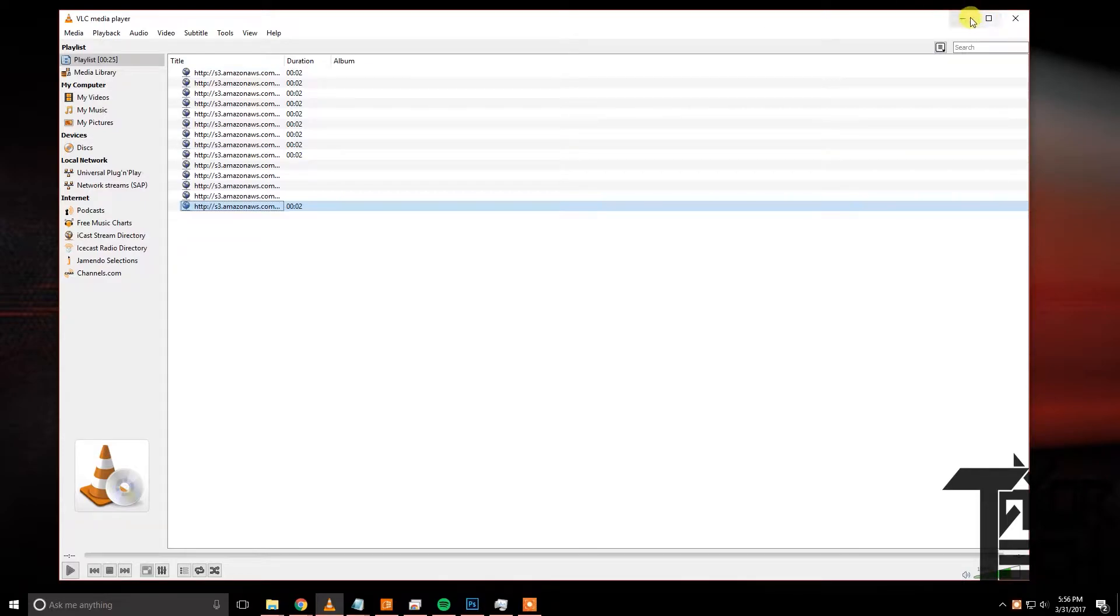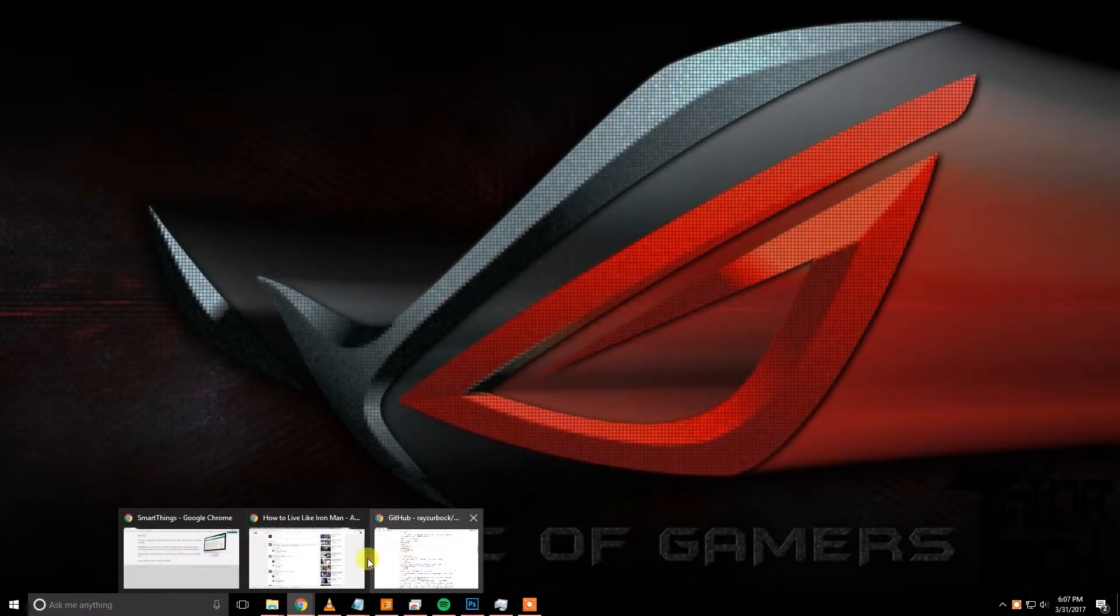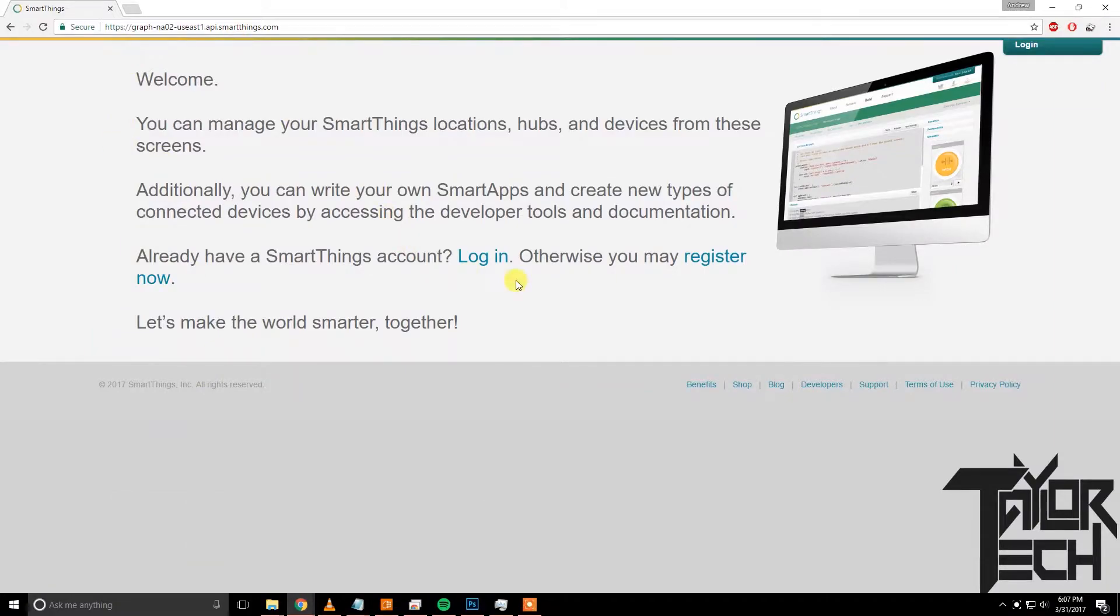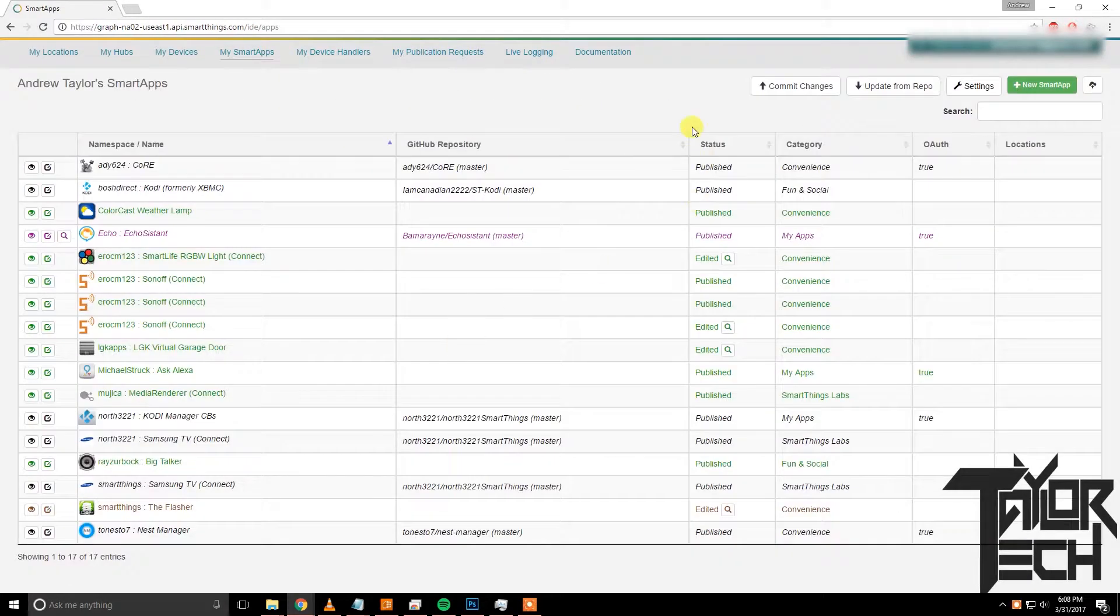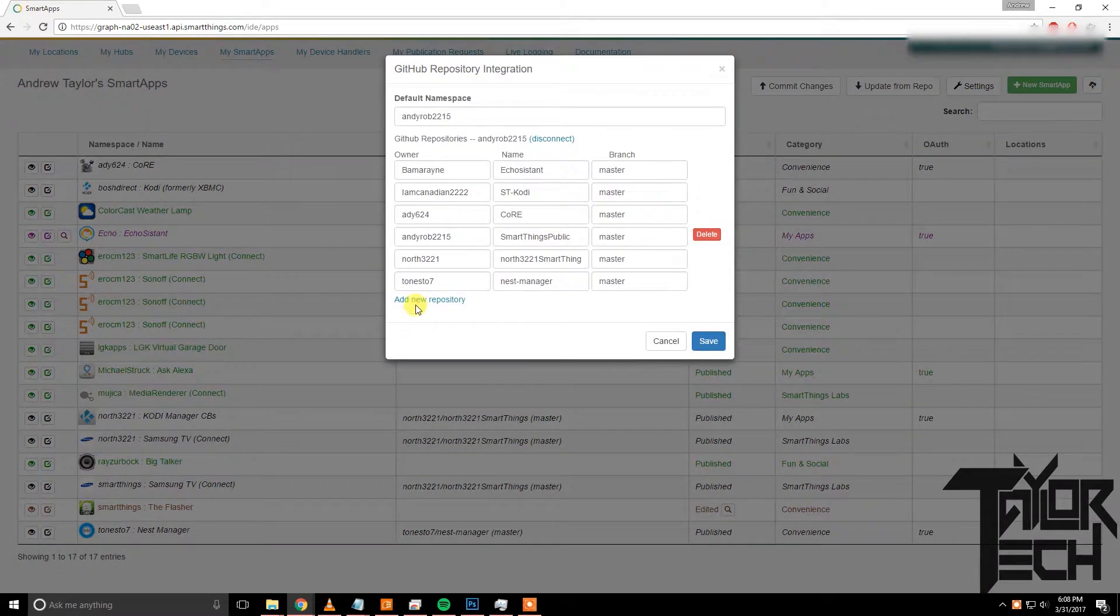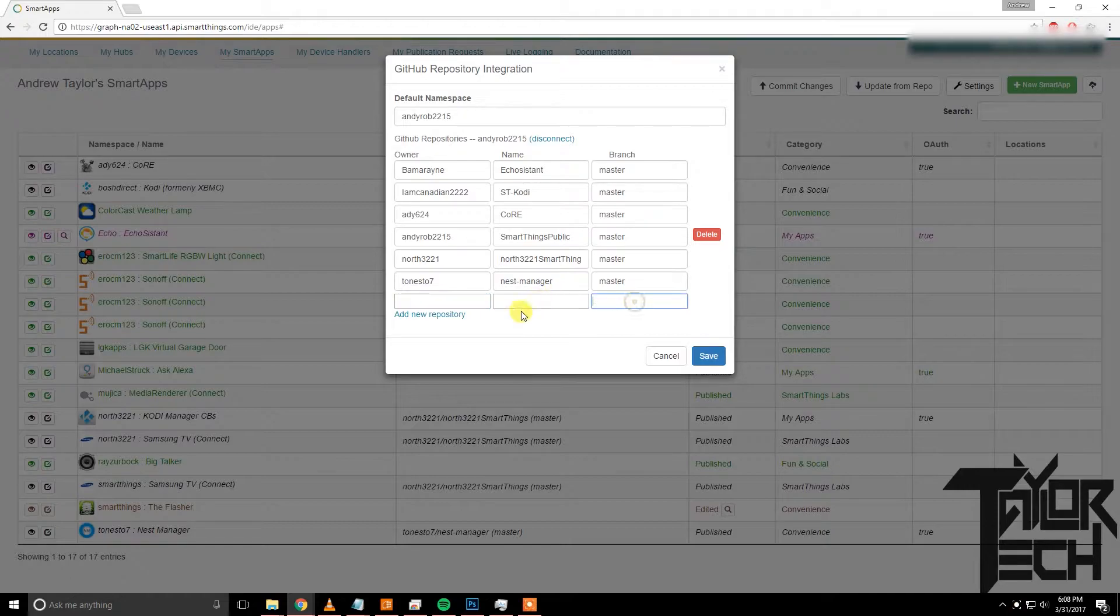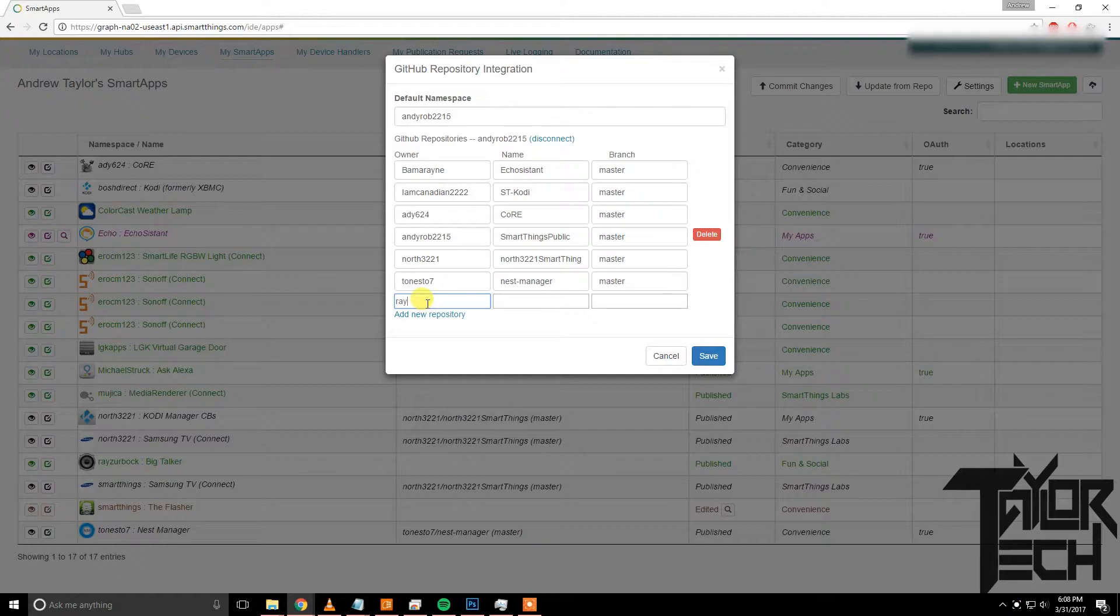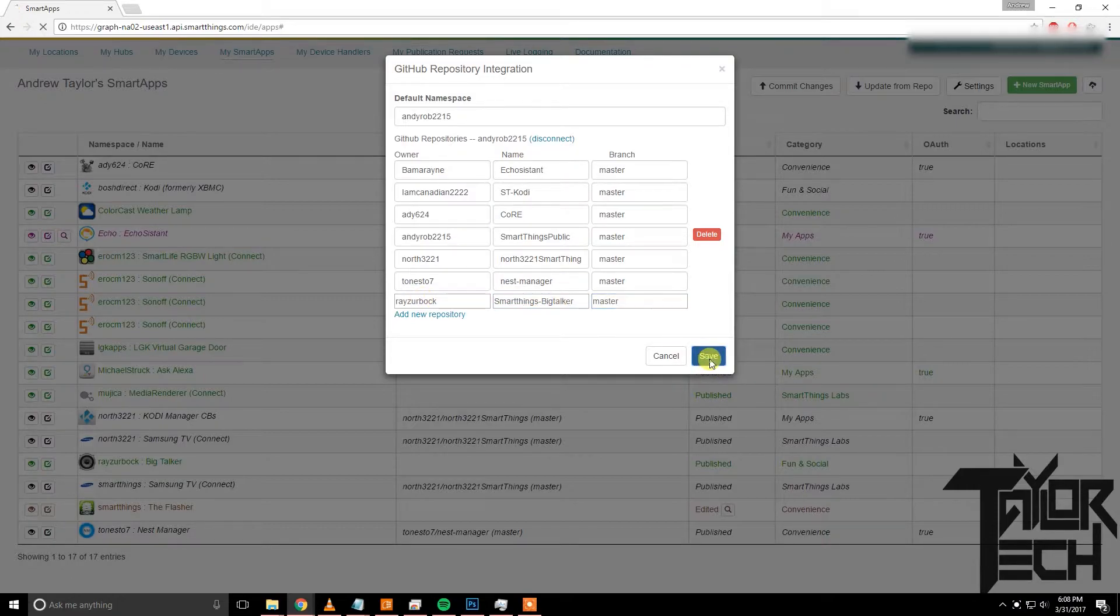All right, the first thing we're going to do is sign in to the SmartThings IDE. It'll be the first link down below underneath the Amazon links. You're going to log in and then go to Smart Apps, My Smart Apps. Once you're in My Smart Apps, click Settings, Add New Repository.